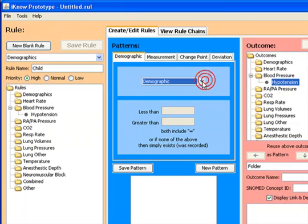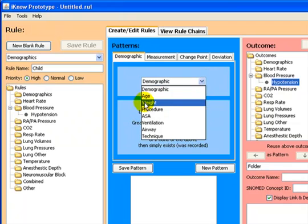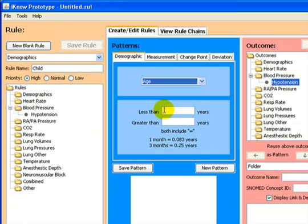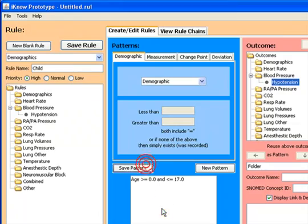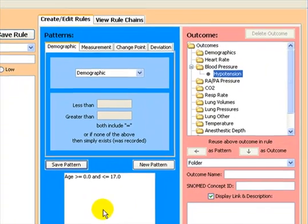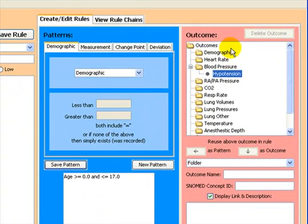In the demographic pattern, we select age and we put in the criteria for selecting a child, which would be less than 17 years of age, greater than 0, and save this pattern.